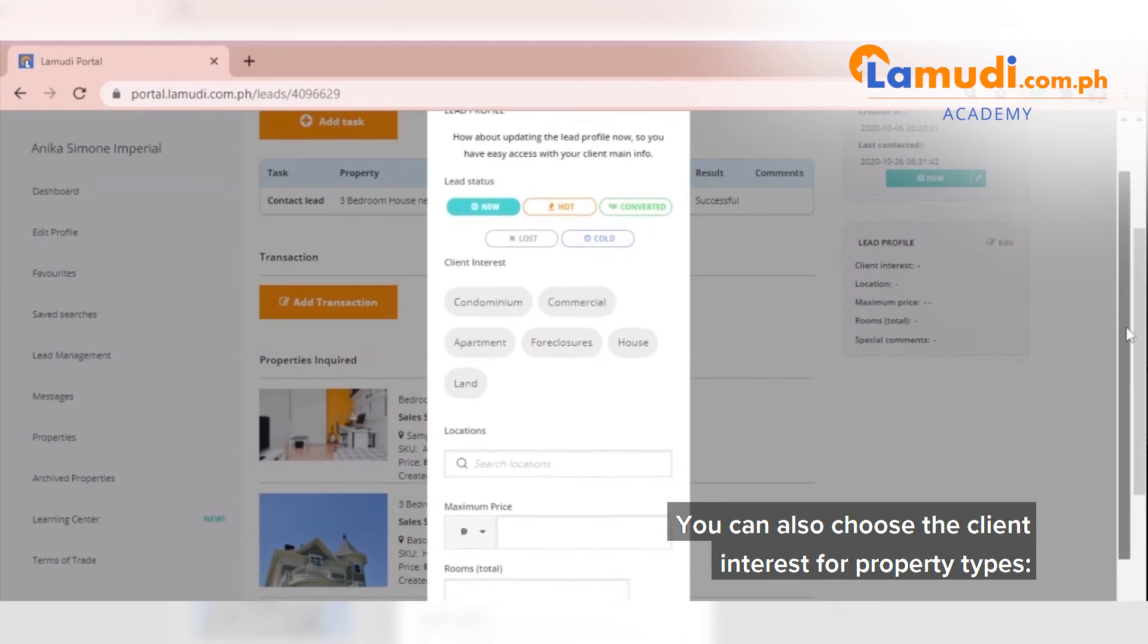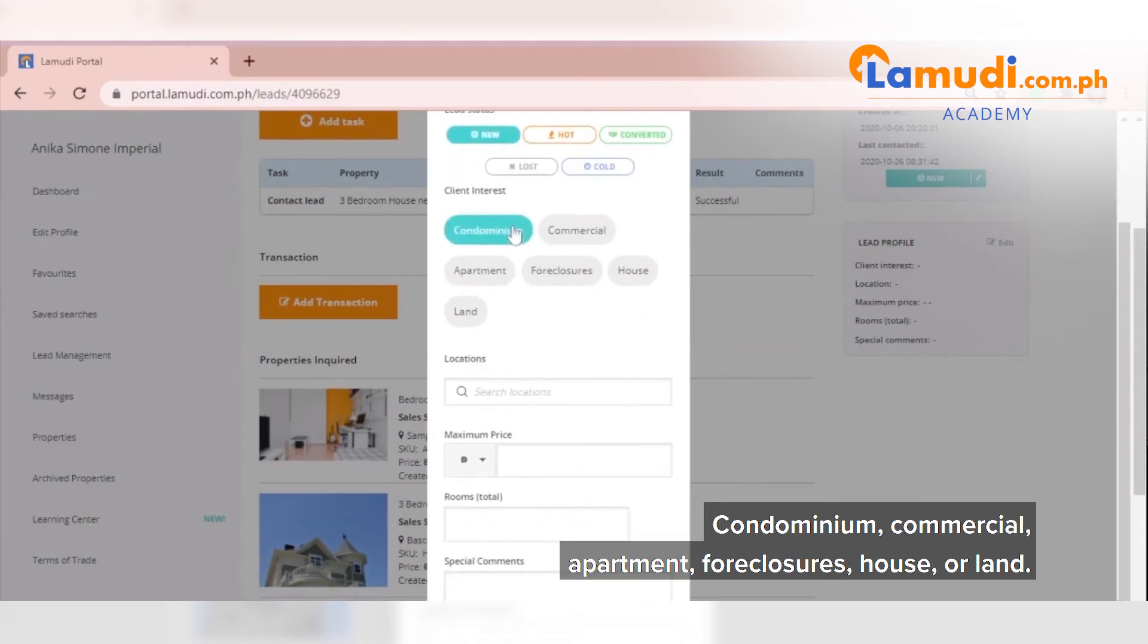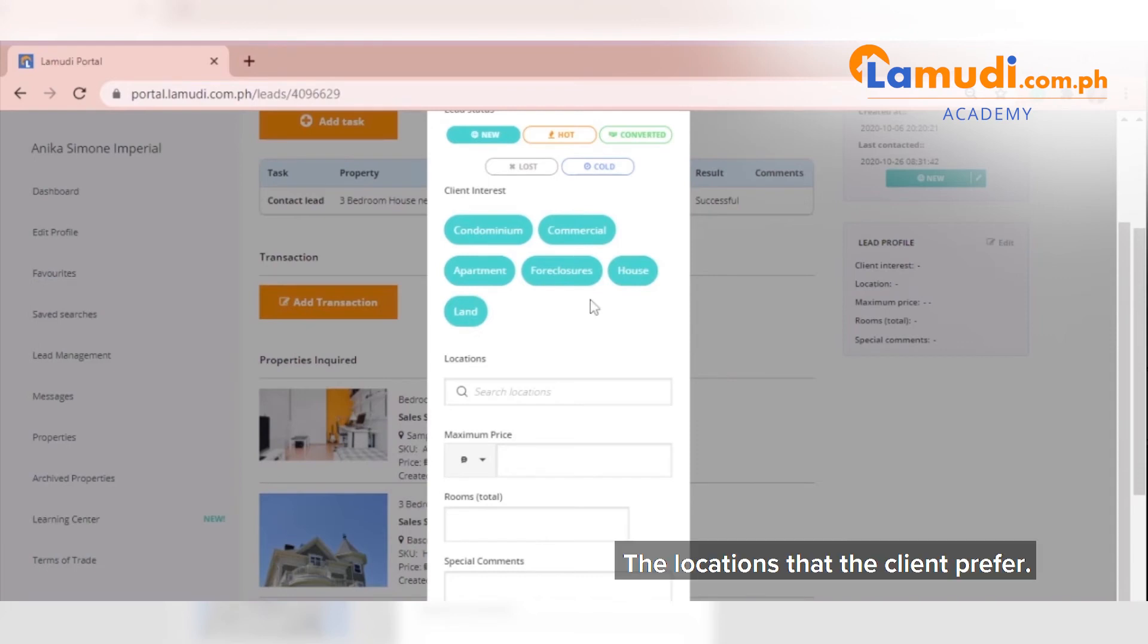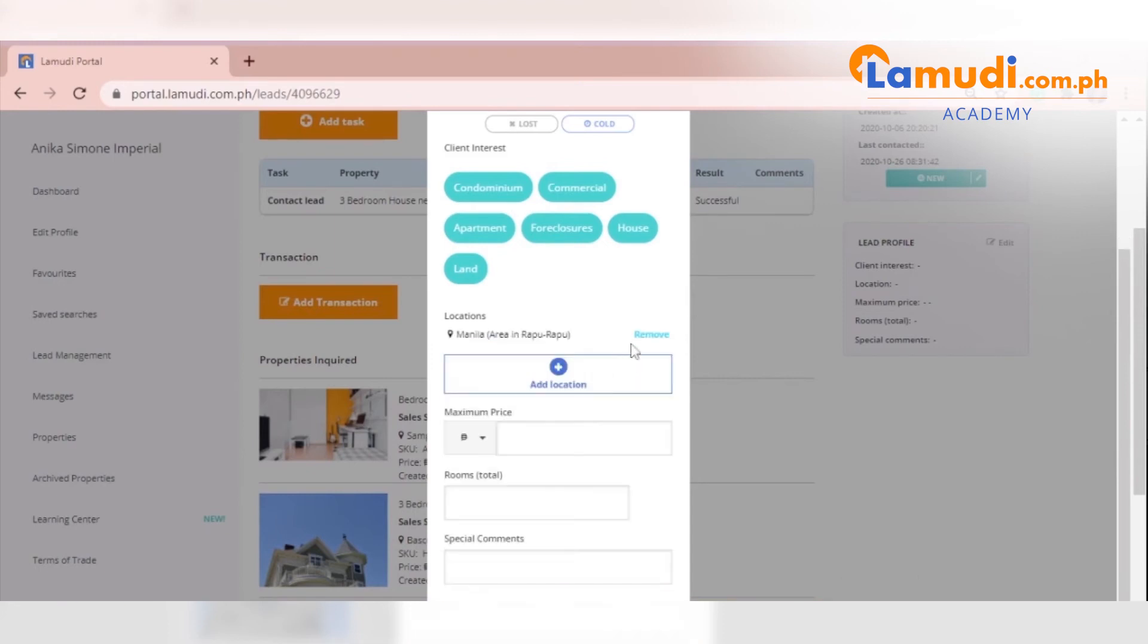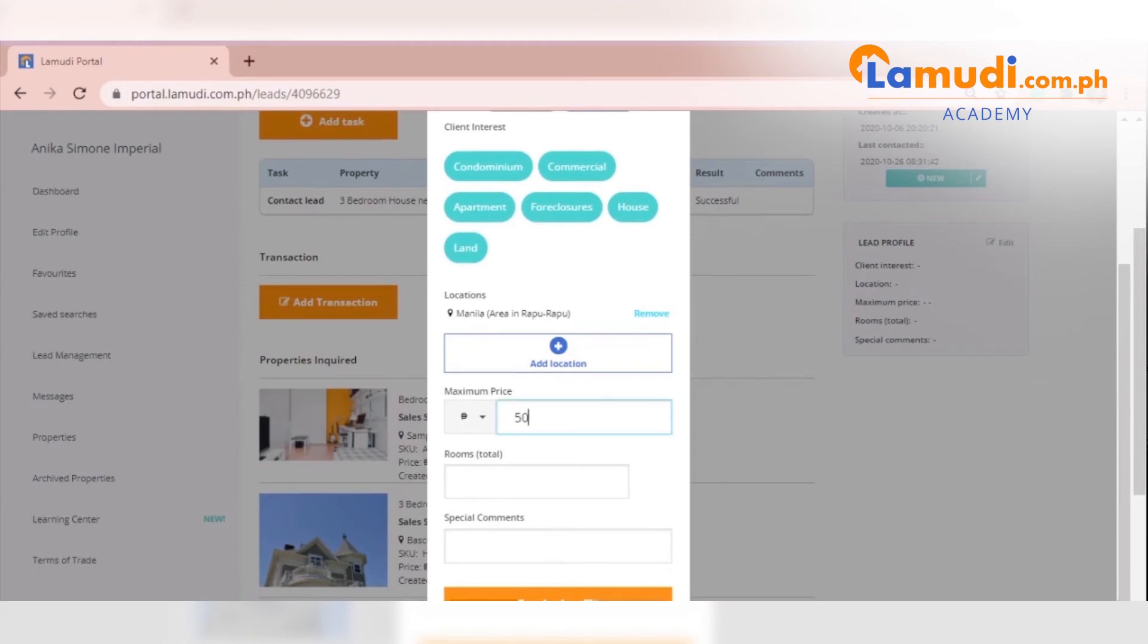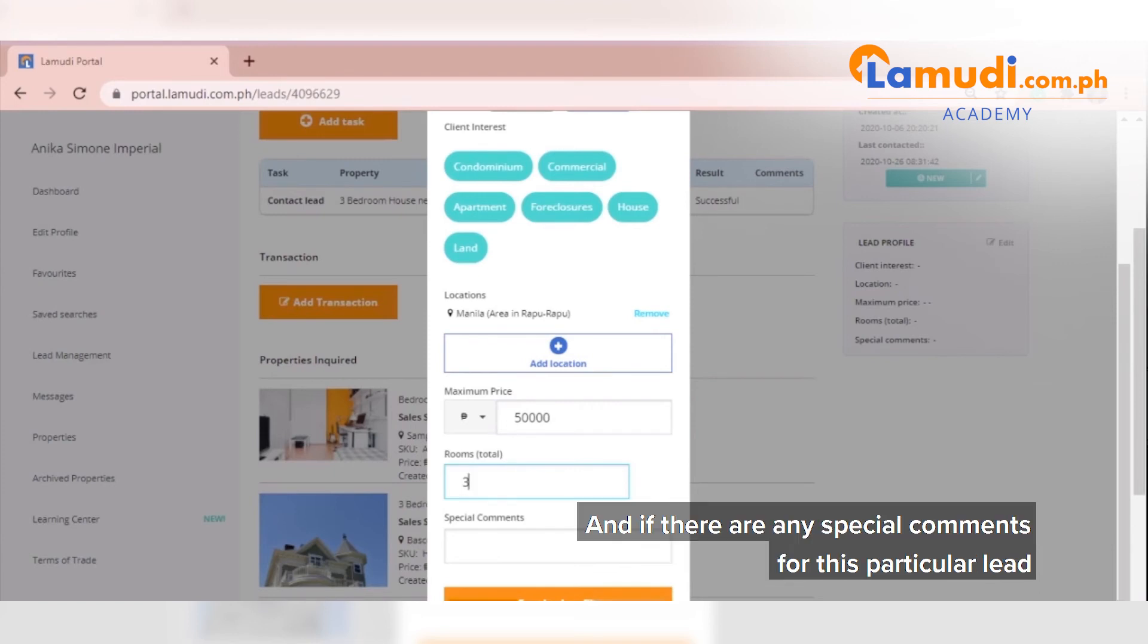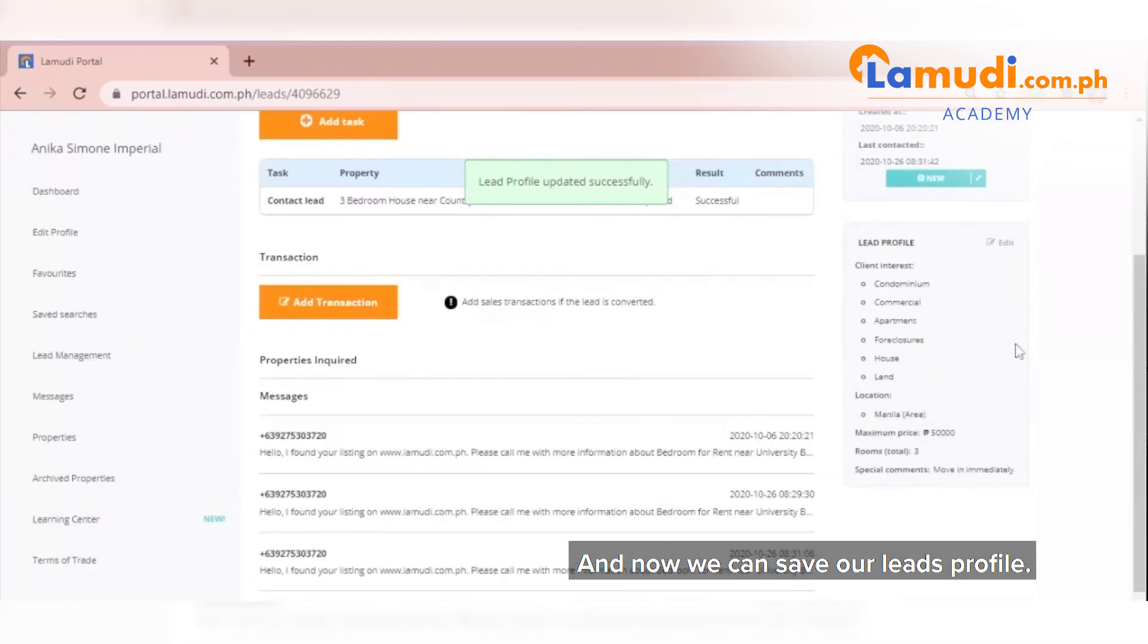You can also choose the client interest for property types: condominium, commercial, apartment, foreclosures, house, or land. The locations that the client prefer, the maximum price that is within their budget, how many rooms do they prefer, and if there are any special comments for this particular lead. And now we can save our lead profile.